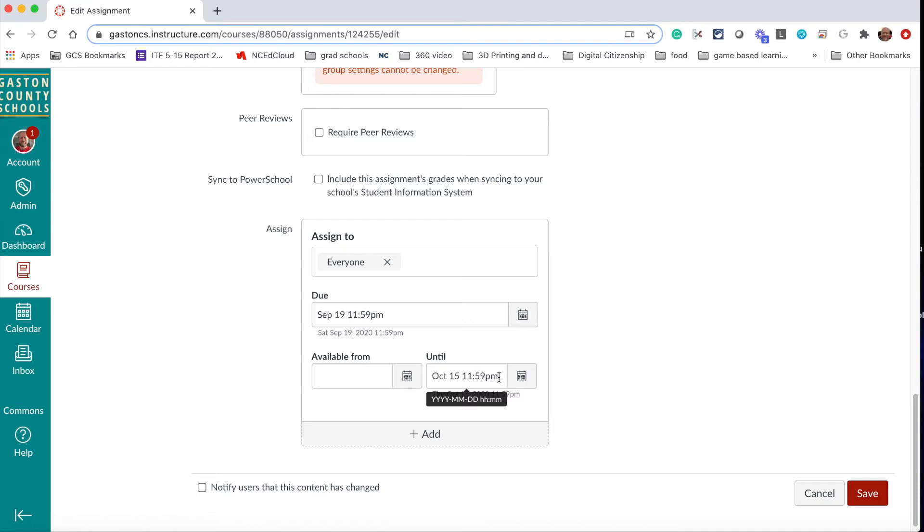This also means that after the 15th, when we start to move into the second nine weeks, then this assignment will disappear and students won't be able to go back, or they just won't see it and have it there to confuse them. So it's important to fill this out and then save.